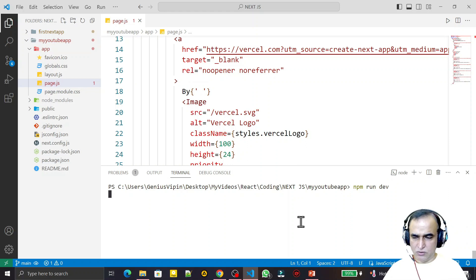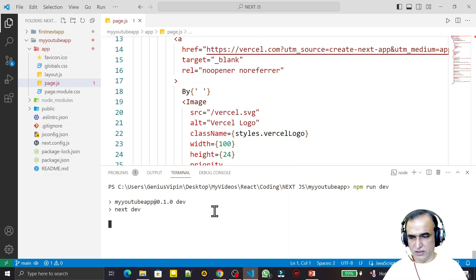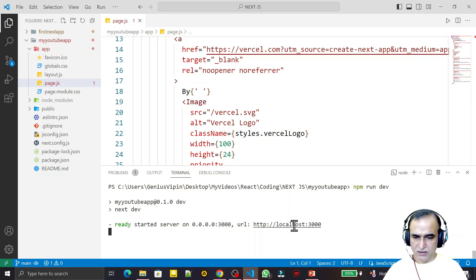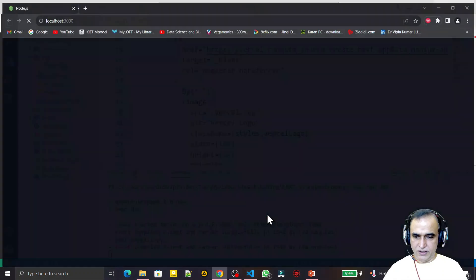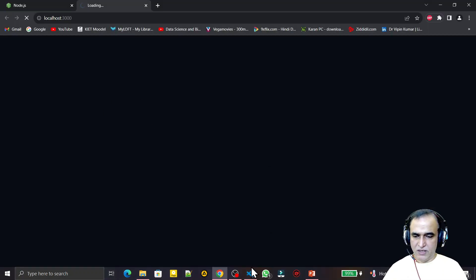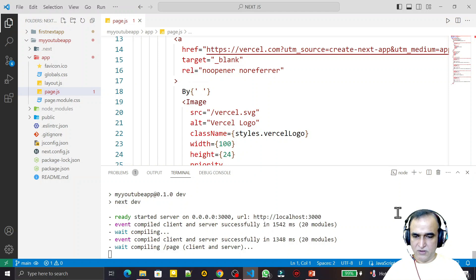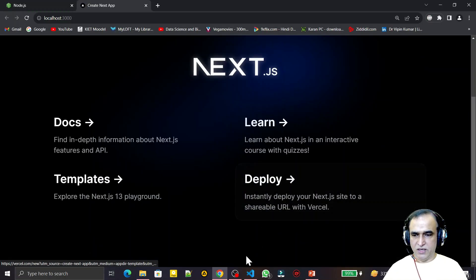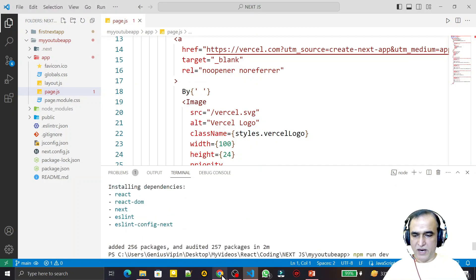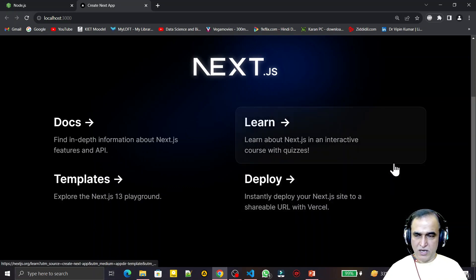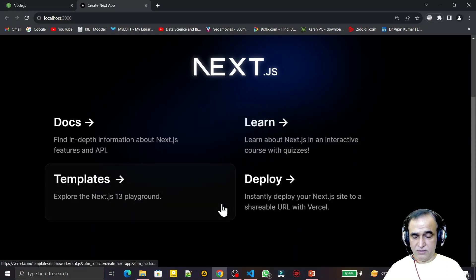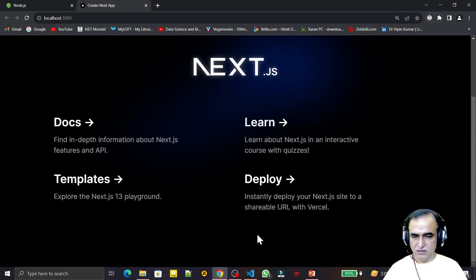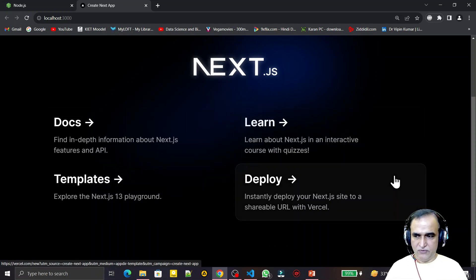The app runs on port 3000 by default. Click the link — you have to open it manually in the browser the first time. The Next.js default page loads successfully. You'll notice it appears in dark/black color because my browser theme is set to dark mode due to eye problems, but you can easily change this by modifying the CSS file.